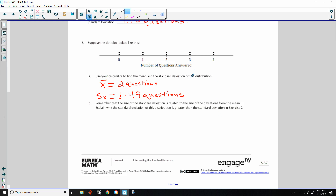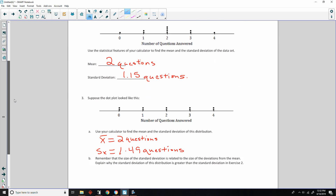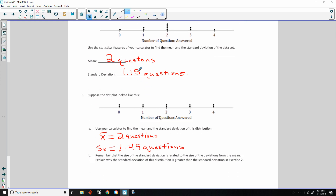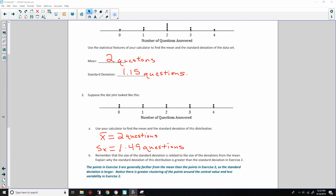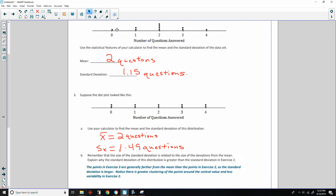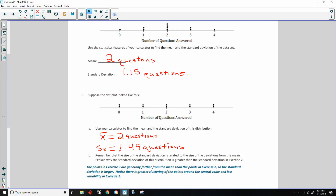Part B: Remember that the size of the standard deviation is related to the size of the deviations from the mean. Explain why the standard deviation of this distribution (1.49) is greater than the standard deviation in exercise two (1.15). The points in exercise three are generally further from the mean than the points in exercise two. The two dots that were at the average of two are now spread out, increasing variability. So the standard deviation is larger because there is less clustering around the center.